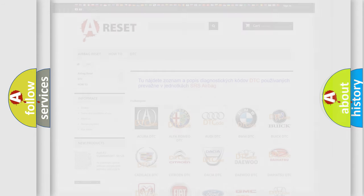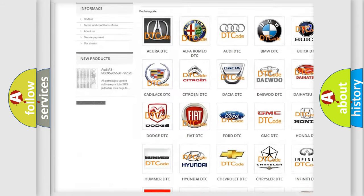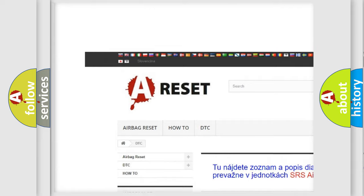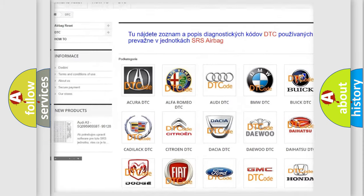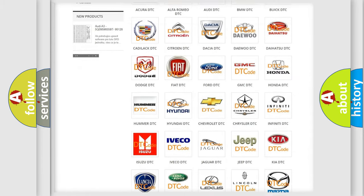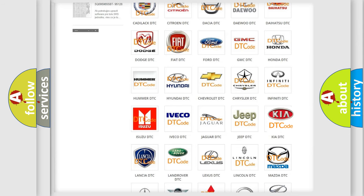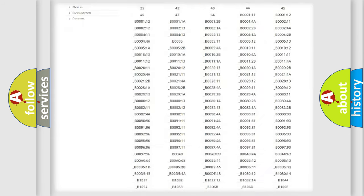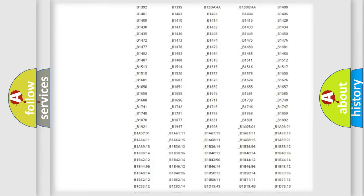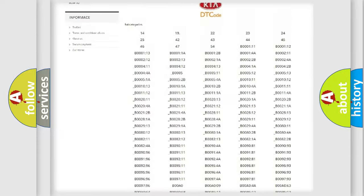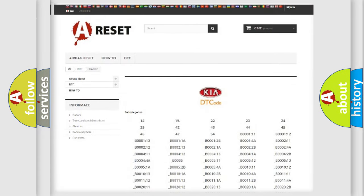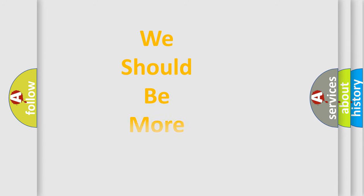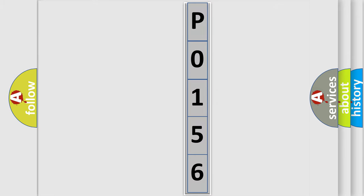Our website airbagreset.sk produces useful videos for you. You do not have to go through the OBD2 protocol anymore to know how to troubleshoot any car breakdown. You will find all the diagnostic codes that can be diagnosed in KIA vehicles and many other useful things. The following demonstration will help you look into the world of software for car control units.